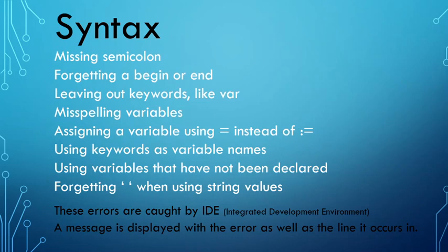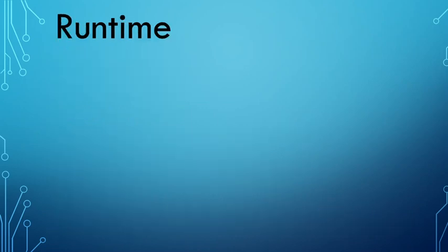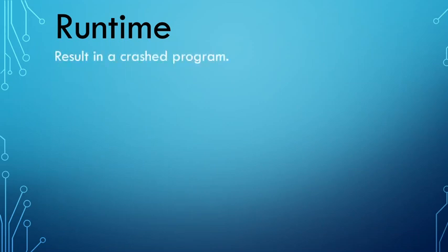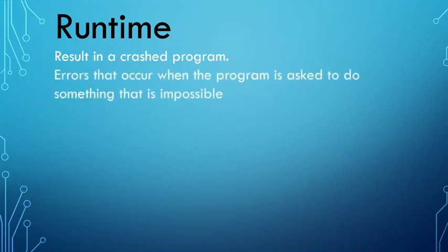So the second kind of error is the runtime error. So all syntax errors are now fixed and you're running the program. Now, a runtime error results in a crashed program. There's basically two reasons for that. The first one is if you're actually asking the program to do something that is impossible.